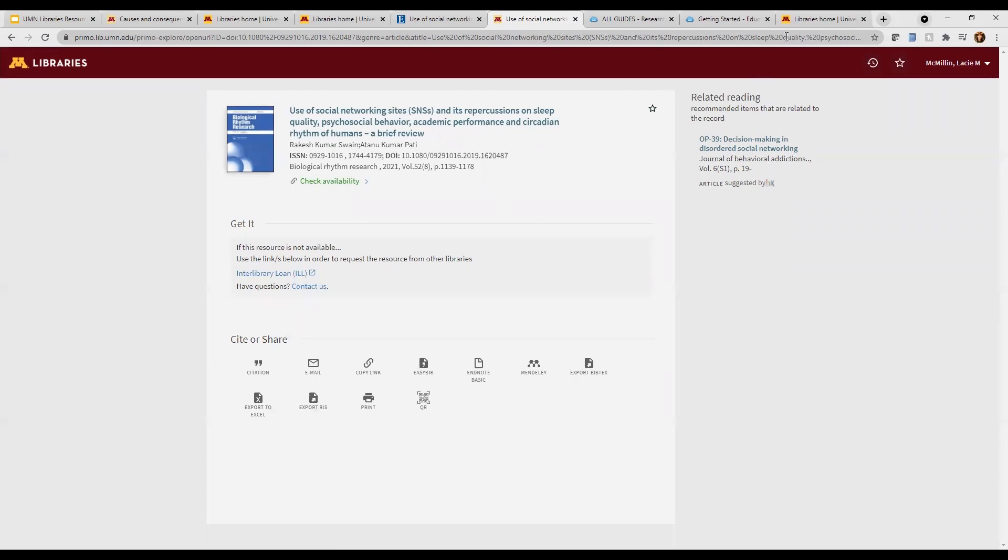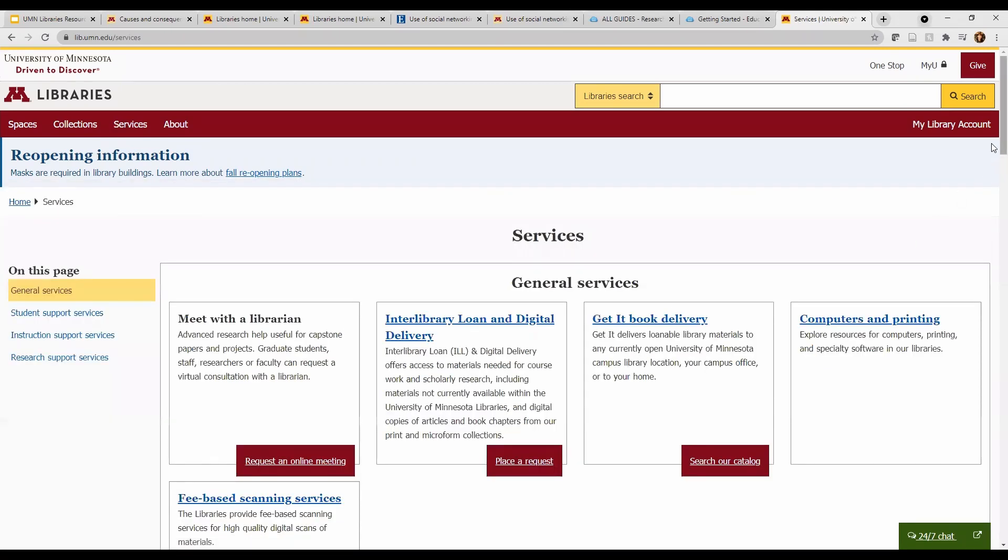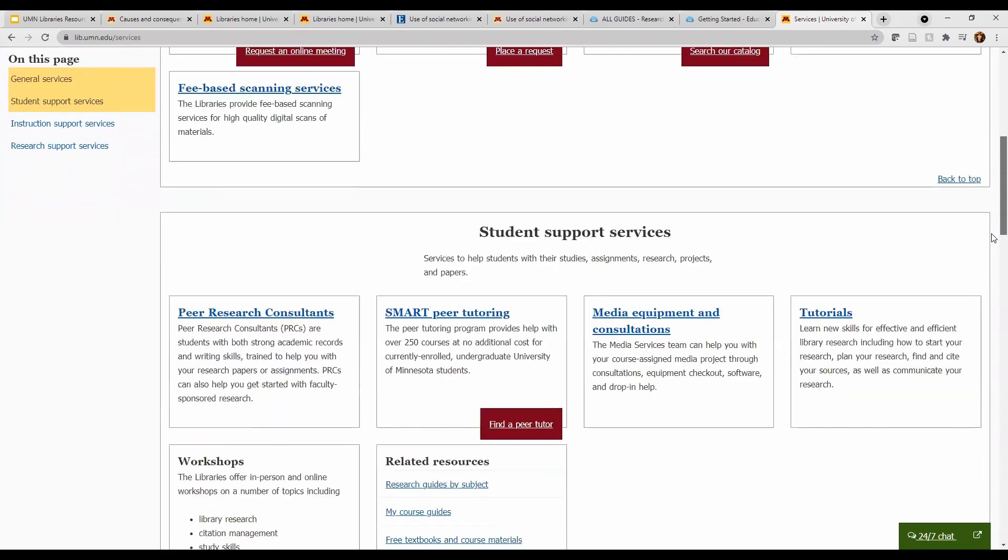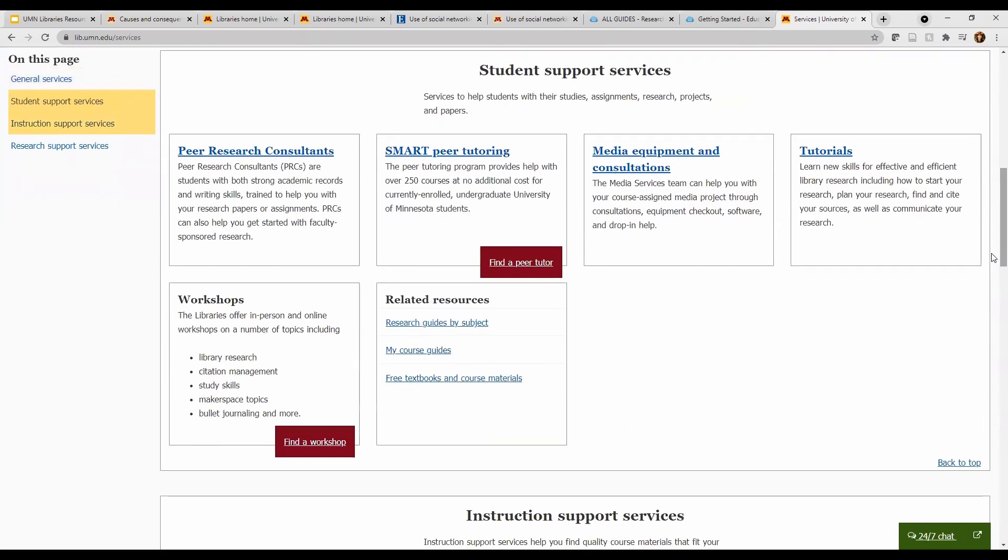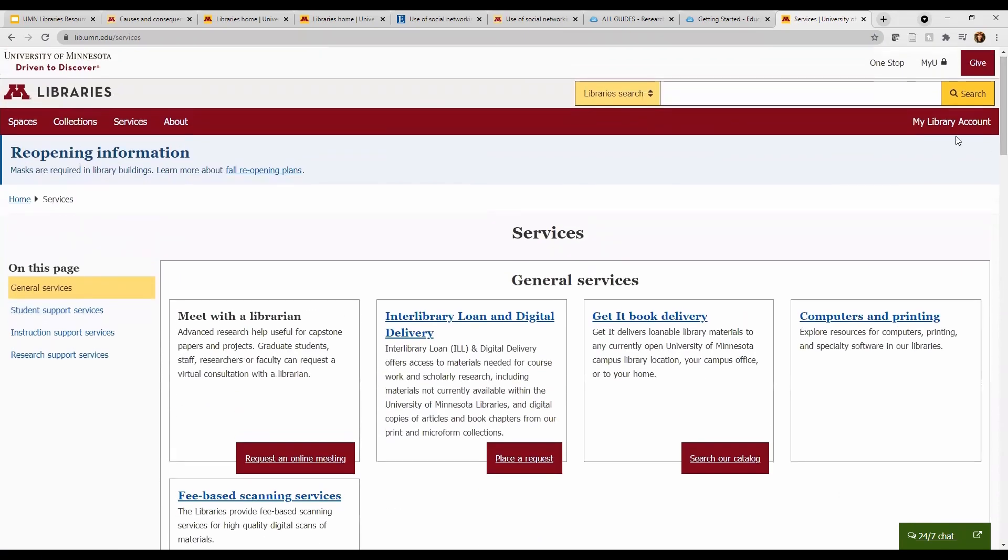The U of M libraries can help you in many other ways too. Check out tools under services. If you need help with your project, don't stress. Make an online appointment with a peer research consultant. There are students trained in library research and can help you with any aspect of your research process.